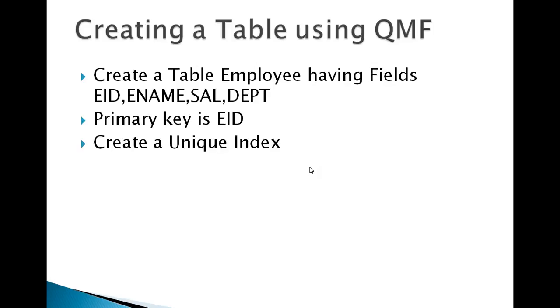I'm going to show you how to create a sample table like Employee having fields like employee name, salary, and department. At the same time, we'll have a primary key created using create unique index.